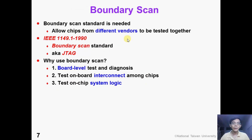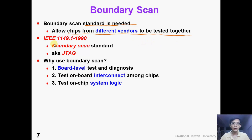To perform boundary scan, a standard is needed because on the board, those chips come from different vendors. If we want them to be tested together, we need to have a standard. So IEEE has the 1149.1-1990 boundary scan standard, which is also known as the JTAG standard.